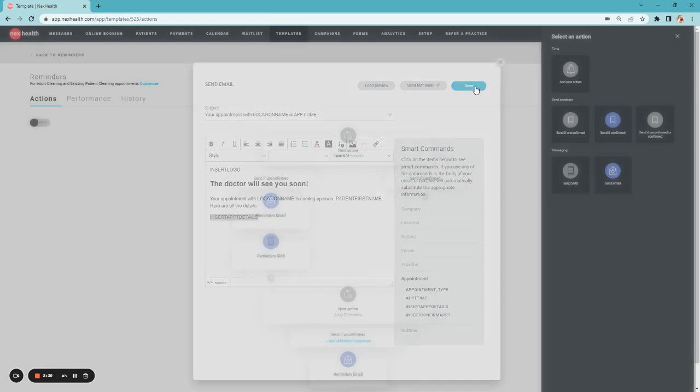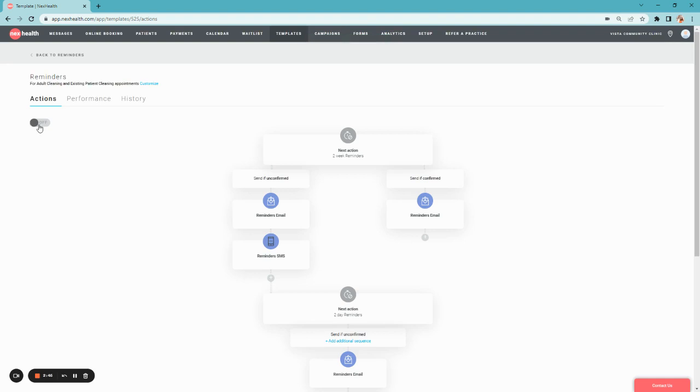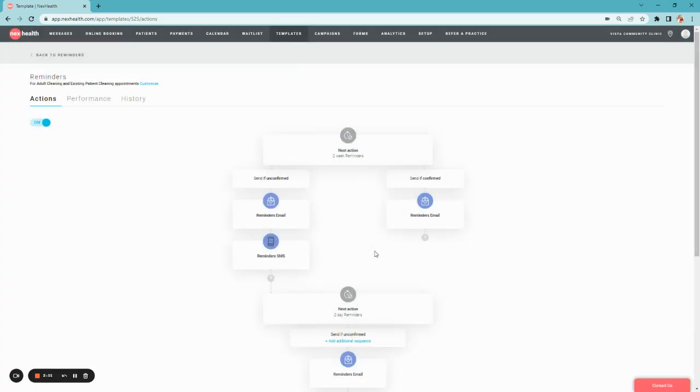After you've completed that customization, you can click Save. Then you're going to activate it by toggling on the activation in the upper left corner. Simply select Yes, activate it, and your patients will start receiving reminders right away.